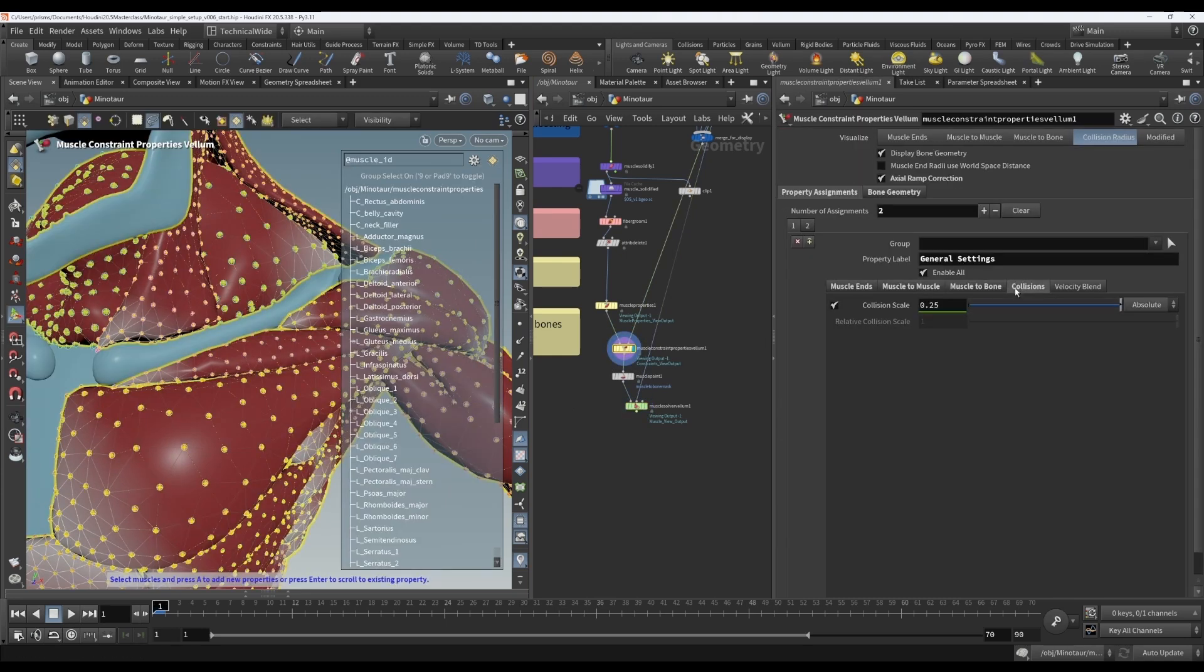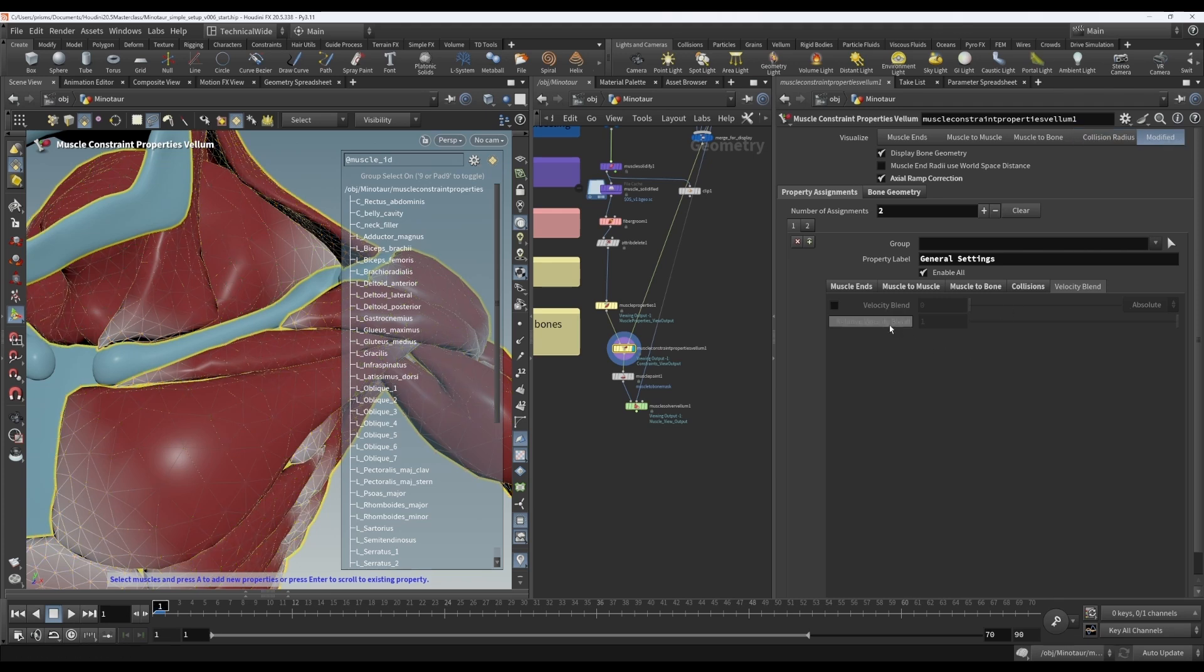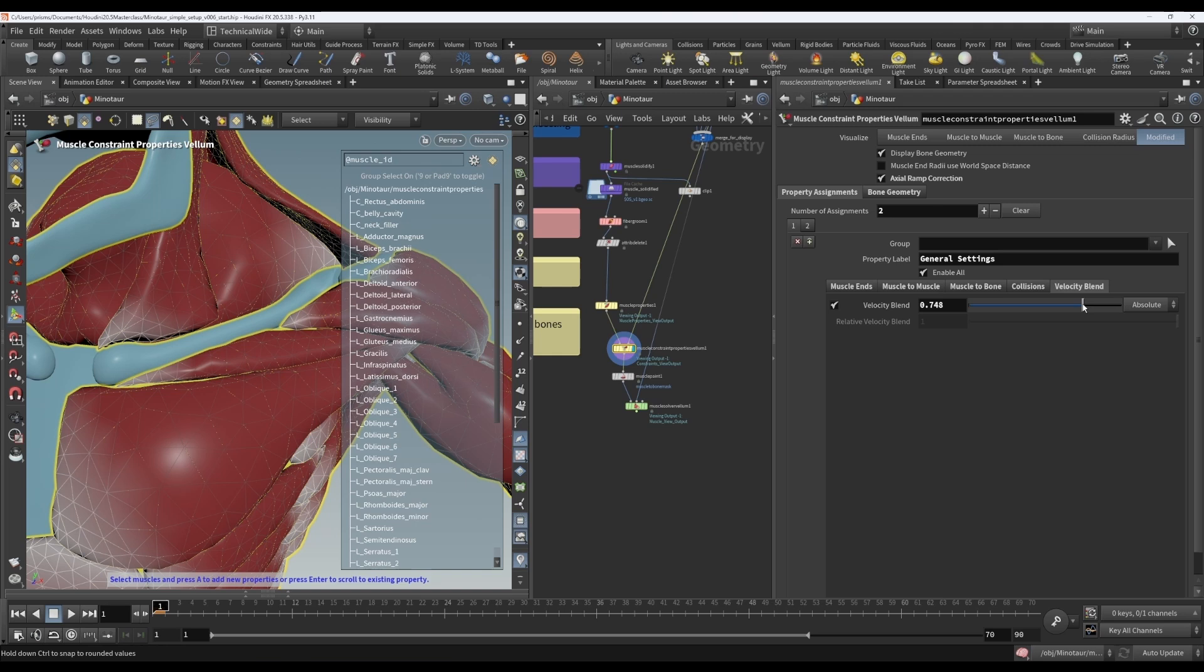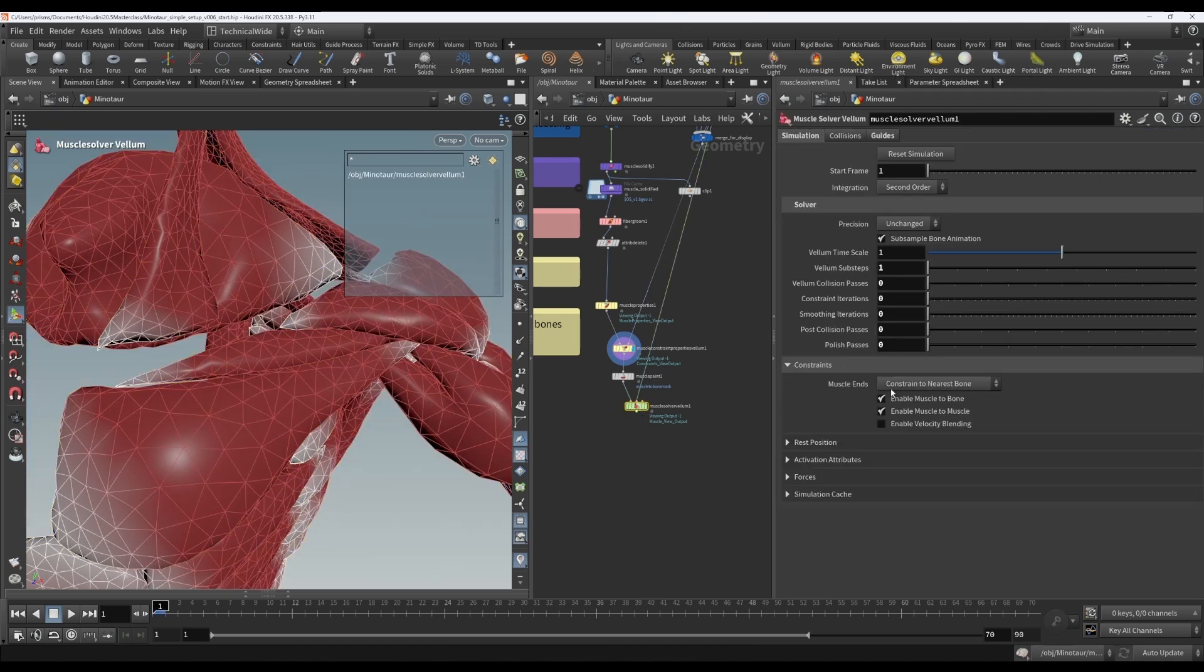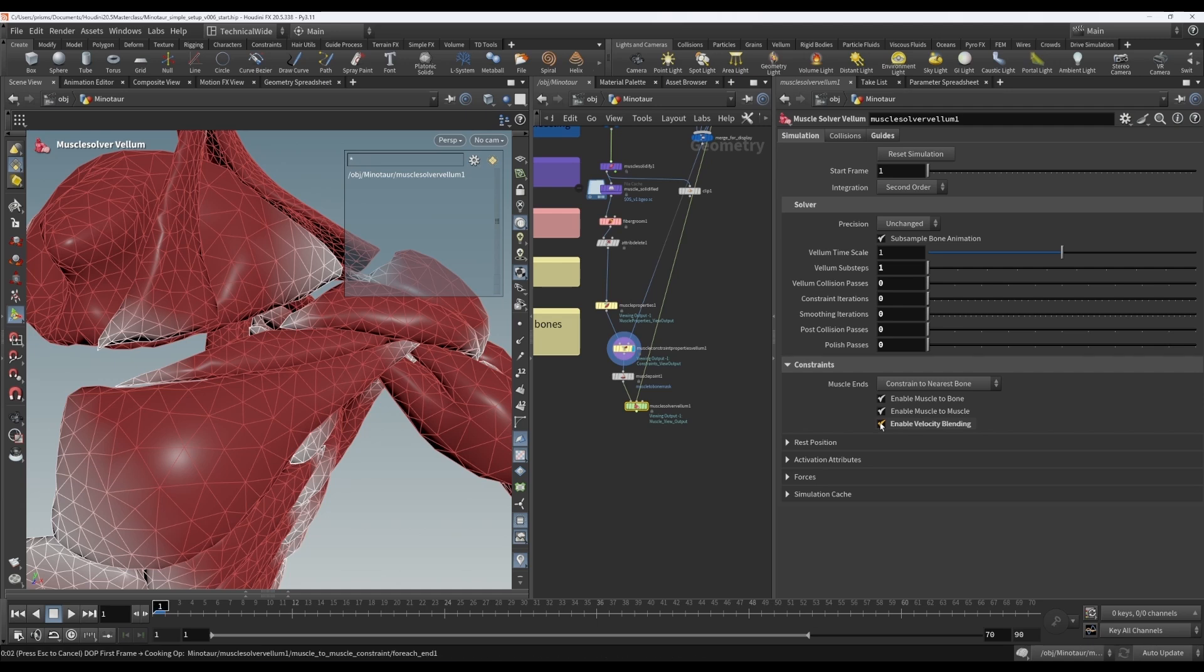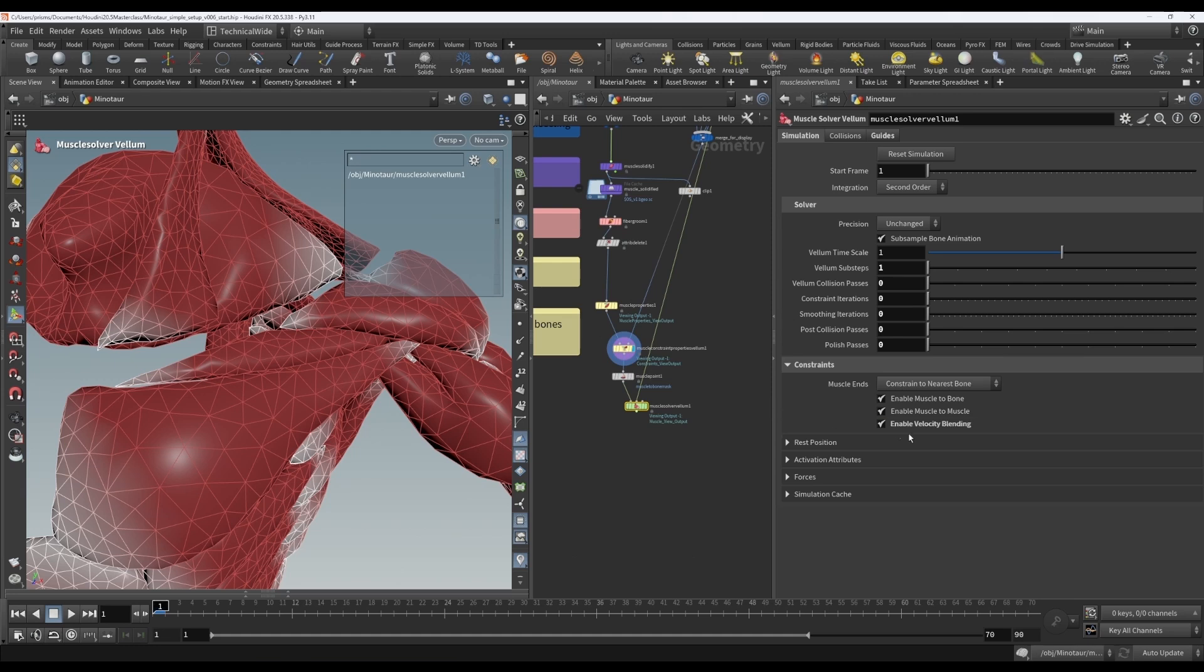Let's go back to the constraint properties. So that's the collision radius. Then for the velocity blend, the first thing that's very important to note is that when I turn it on here and set it to a non-zero value, by default, this will not have any effect because we also need to go to the solver and go to the simulation tab and check on enable velocity blending. Very important. It's not on by default. So you have to turn it on yourself if you want it to have any effect.